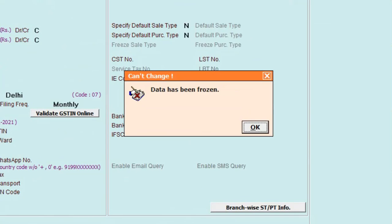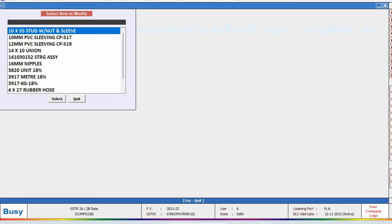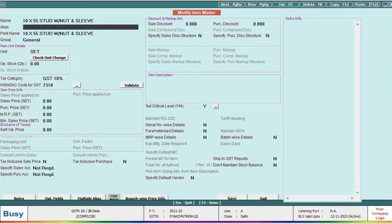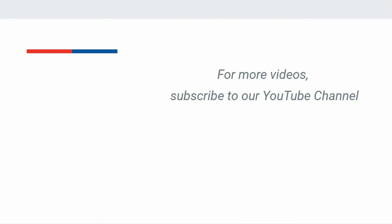In this way, you can freeze your data and secure it from any type of modification or alteration. For more such videos, please subscribe to our YouTube channel.